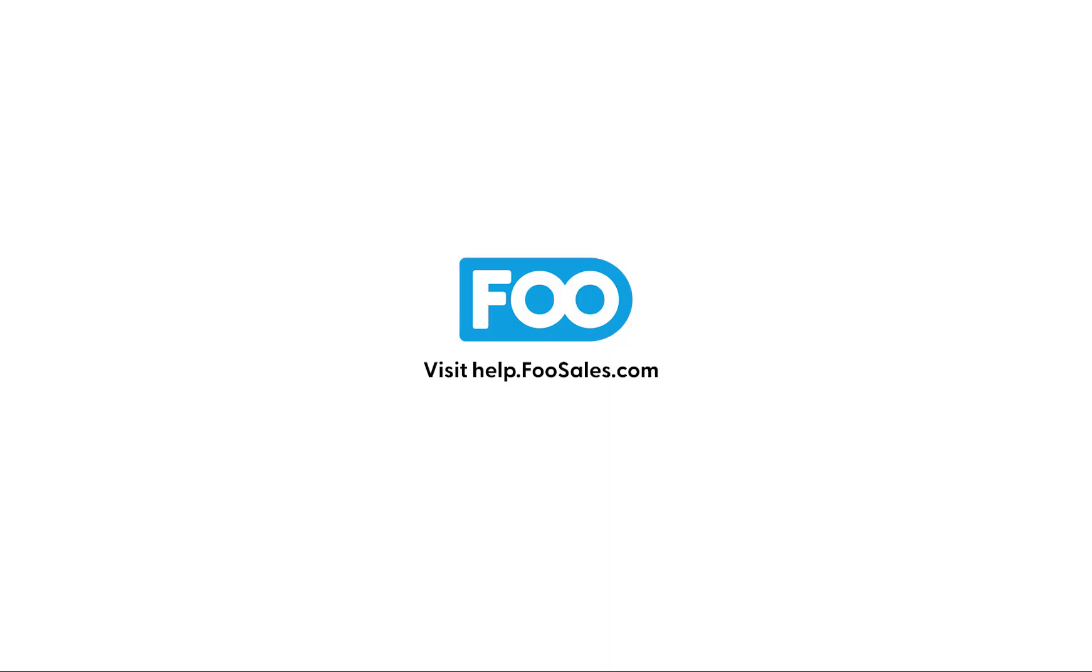Of course, if you have any questions, please feel free to get in touch by heading over to help.fooSales.com. Thank you.